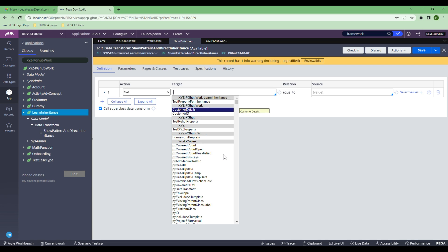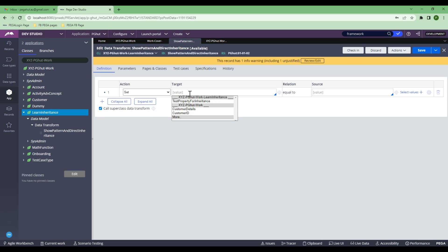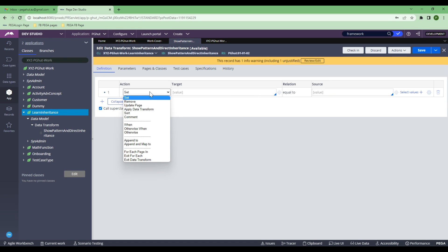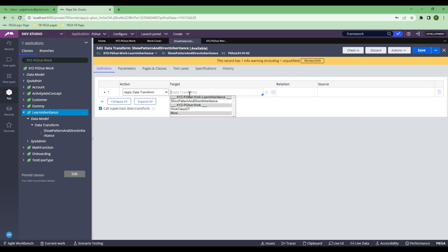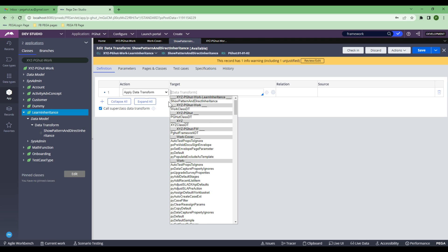If you have a property in your inheritance path, don't try to create it unnecessarily as a duplicate in another layer — there is no point. You can use the existing one, and that will help you not only with maintaining rules but also with reducing the size of your entire application. Whenever you want to change something, you just need to go to that layer and change it. Similarly, for any other rules like data transforms, it follows the same path: searches in the inheritance class, goes to the Work class, then PGR, then XYZ, then Framework.